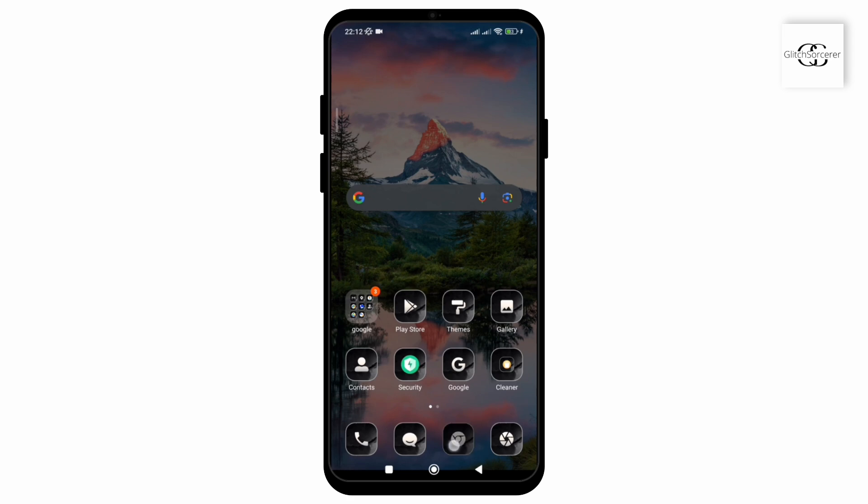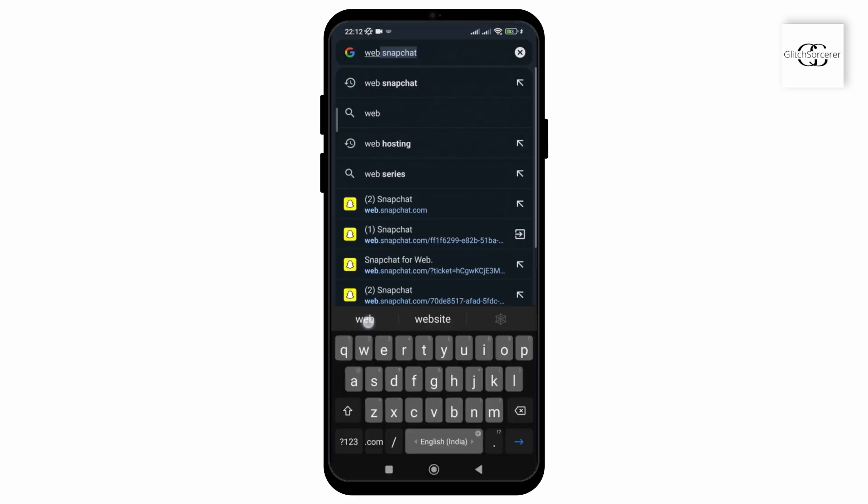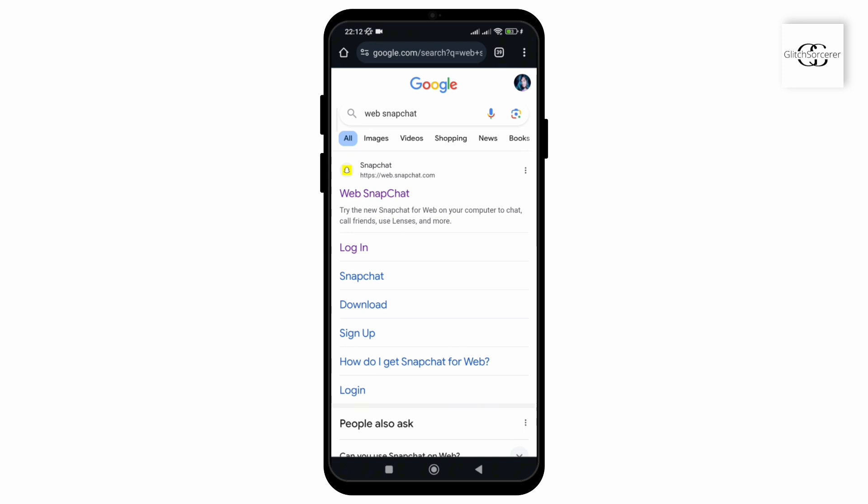For that, go to a browser and type web Snapchat. After clicking on enter, we will see the web version of Snapchat.